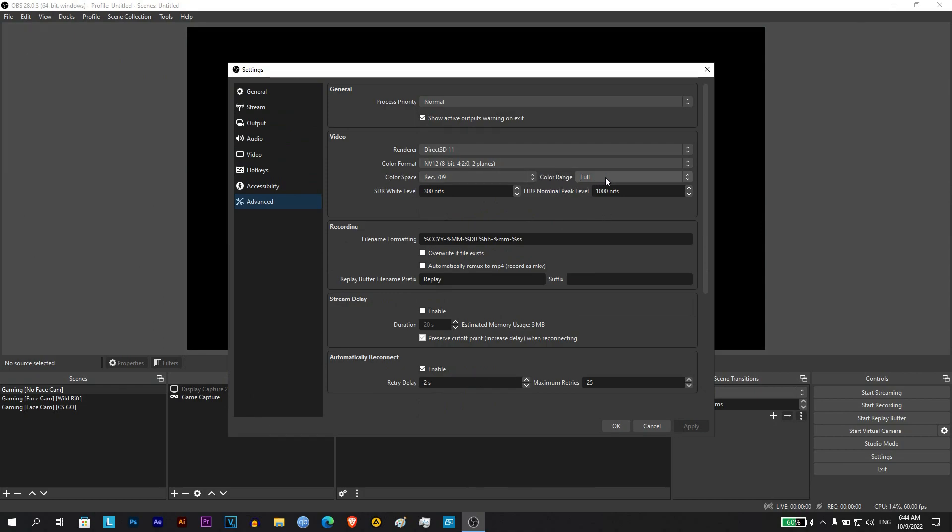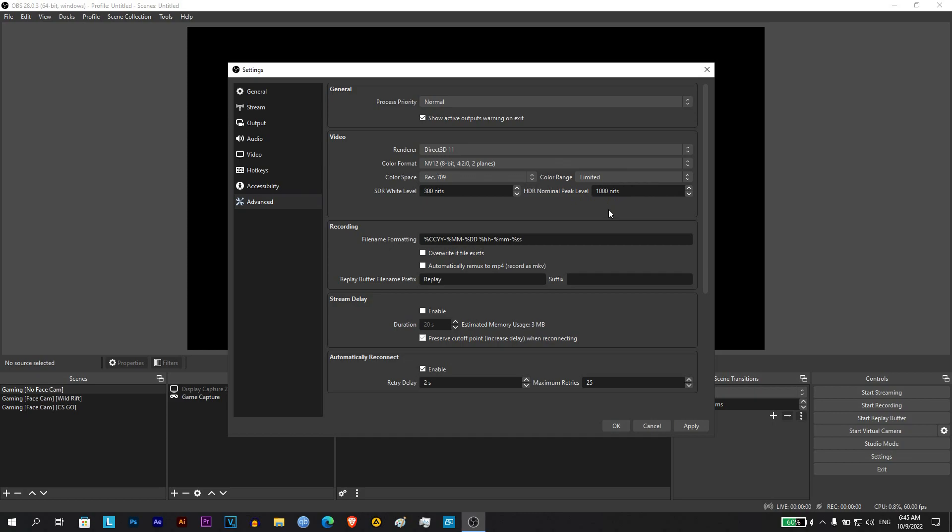Make sure to change it from full to limited. If you are using an older version of OBS, you will find the option limited is named partial instead. So choose partial in that case.